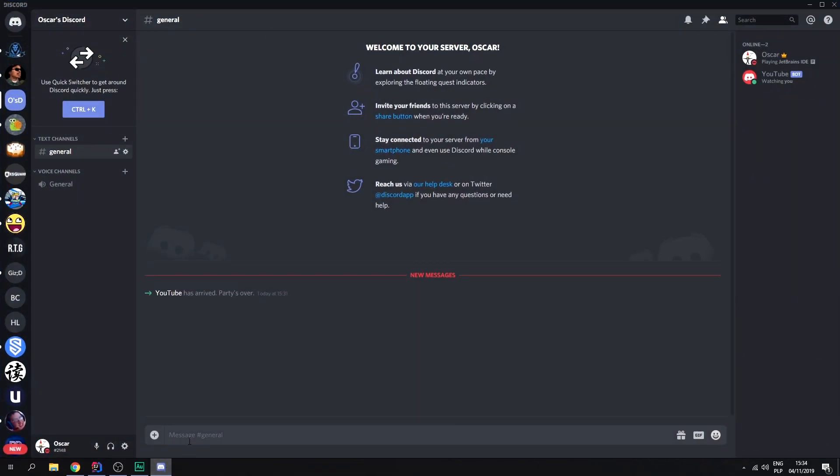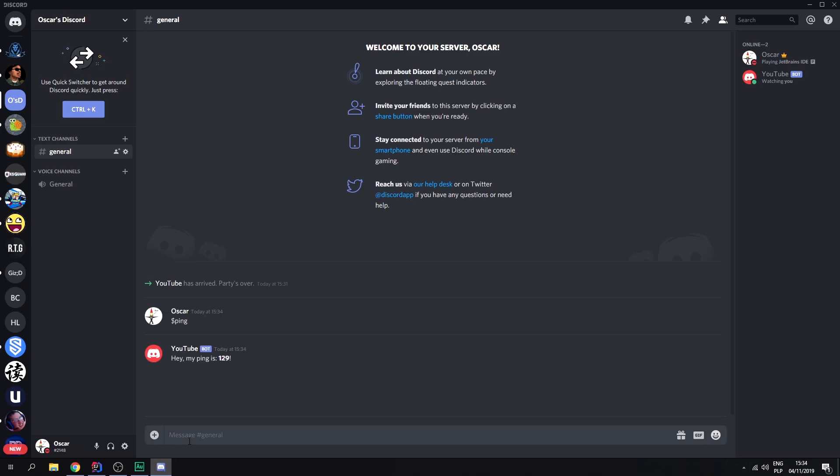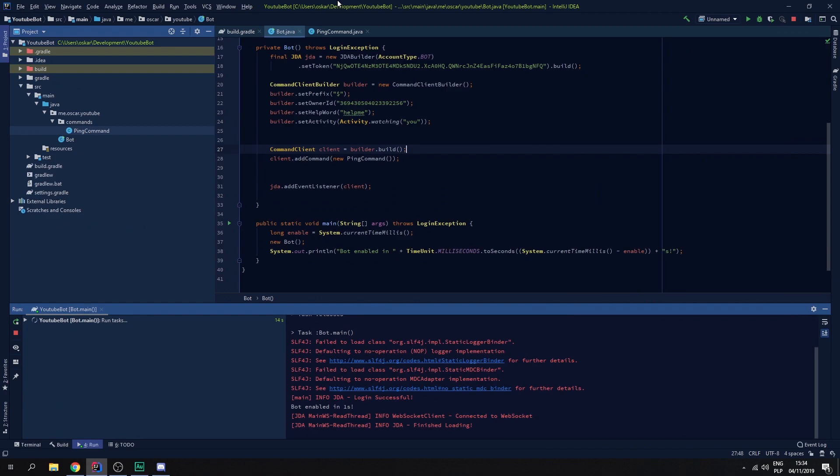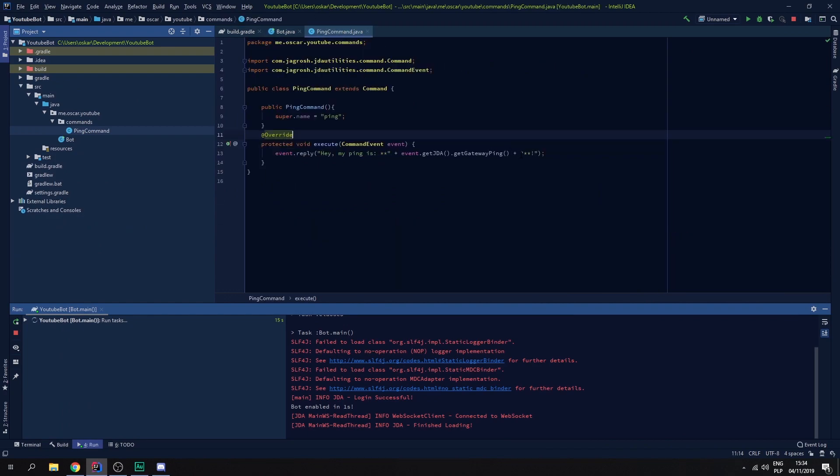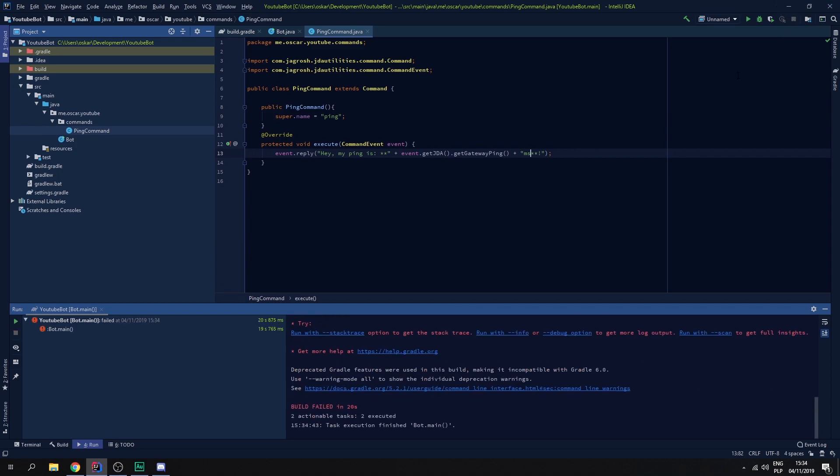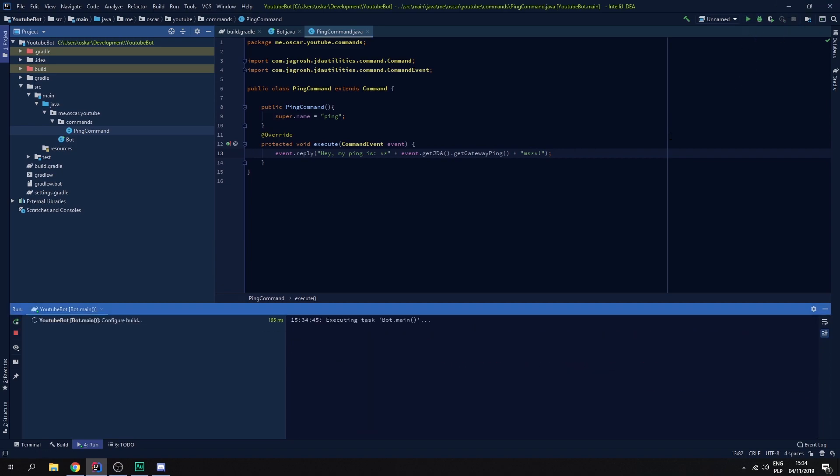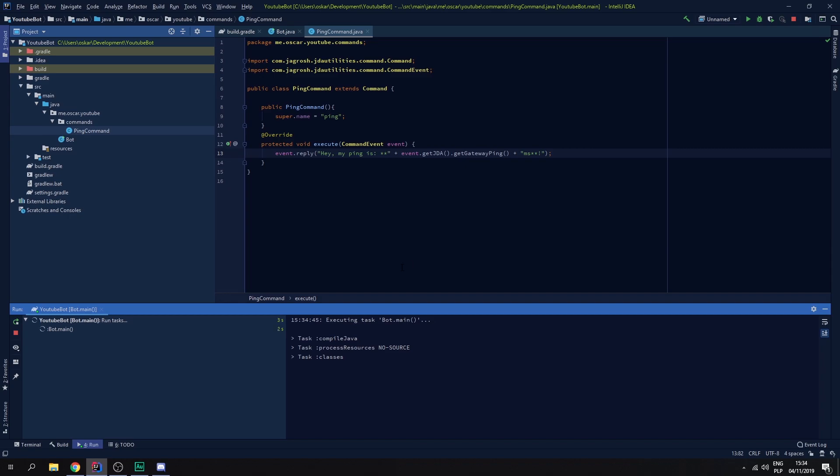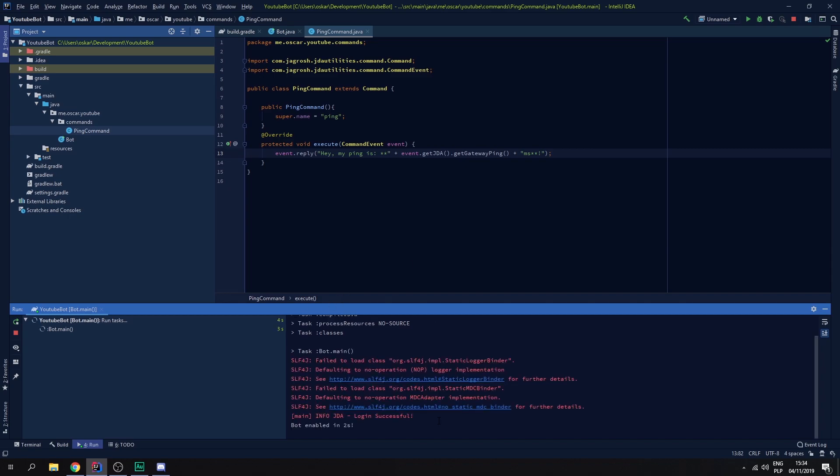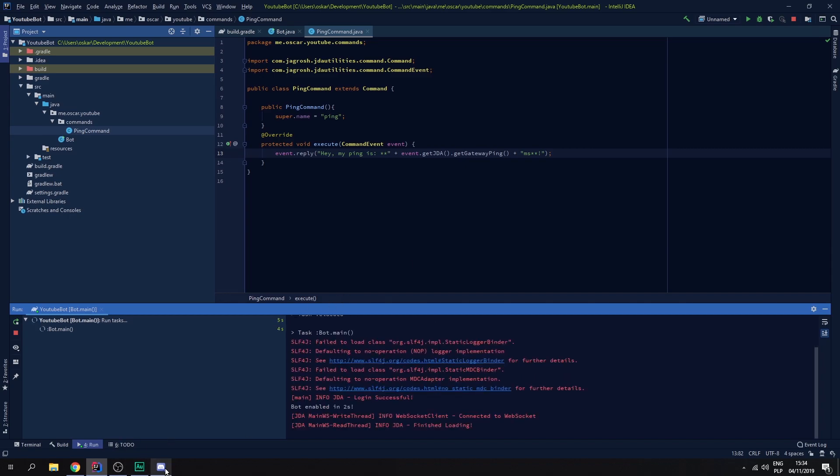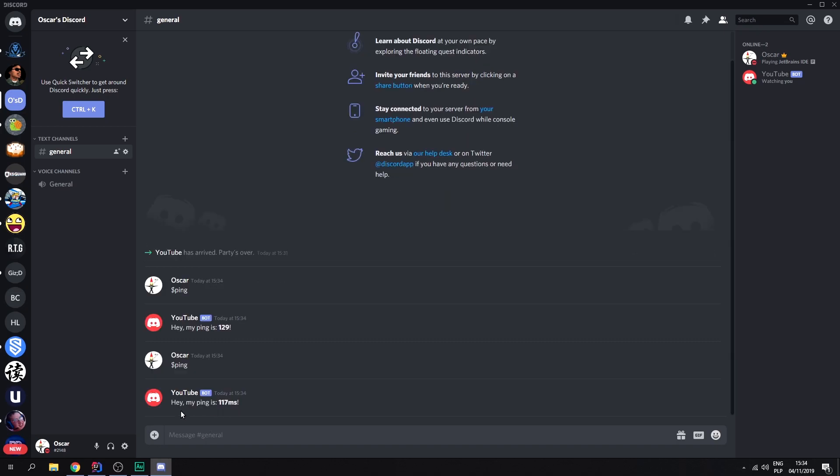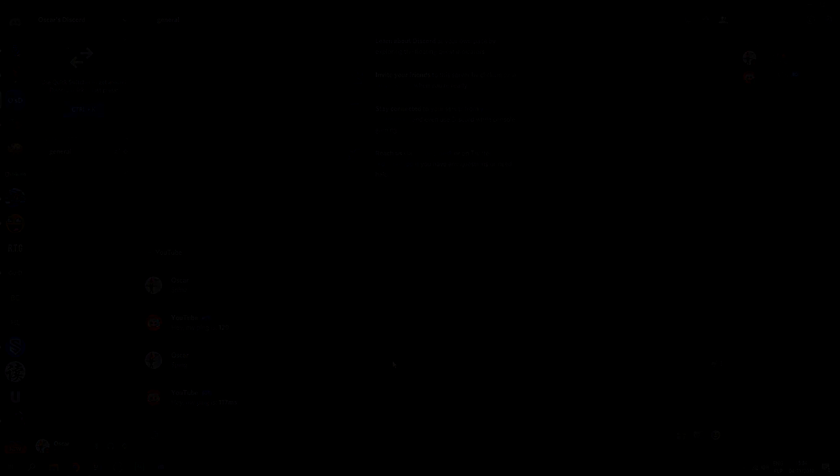And now let me type in ping. Hey my ping is 129. Oh wait, we need to add MS. So let's save and restart that. Two seconds. So let's go ping. Hey my ping is 117 MS.